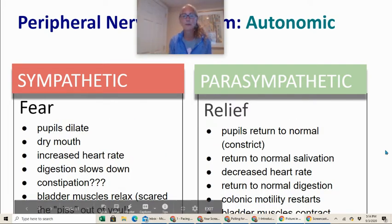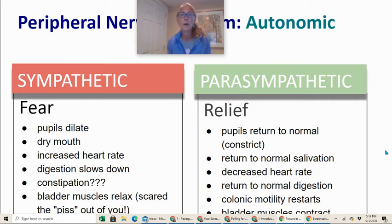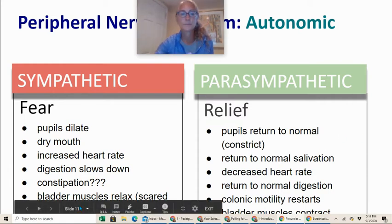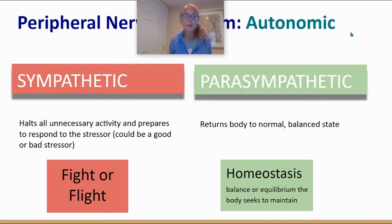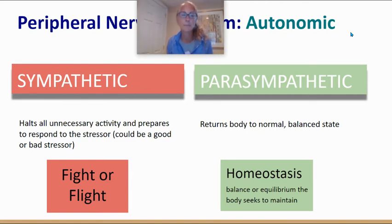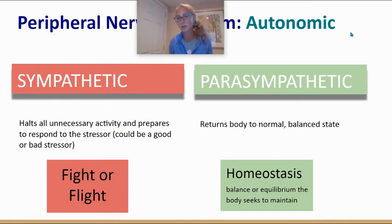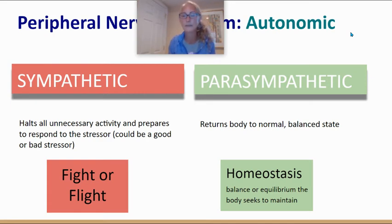If you want, pause the video and write down some of the things that happen when your sympathetic and parasympathetic nervous systems are activated. To summarize: your sympathetic nervous system halts all unnecessary activity and helps your body respond to the stressor — whether that stressor is good, like getting engaged or a surprise party, or bad, like losing a loved one. That is your fight or flight response. Your parasympathetic nervous system returns the body back to its normal balanced state when the stressor is over, returning your body to homeostasis — defined as the balance or equilibrium the body seeks to maintain.